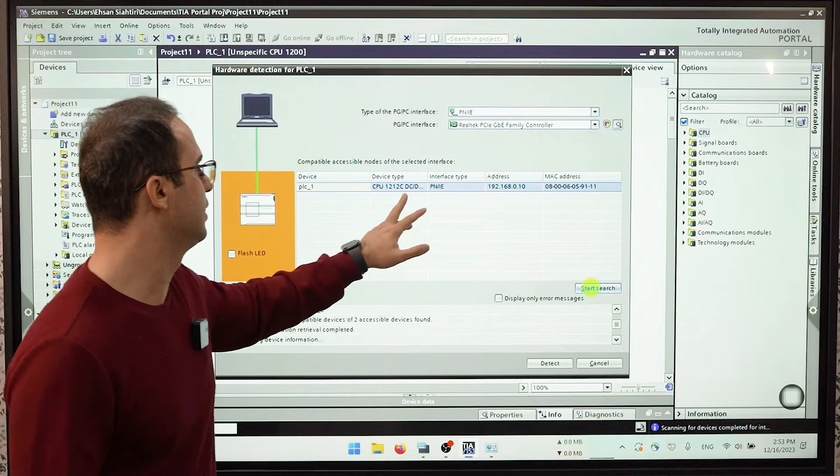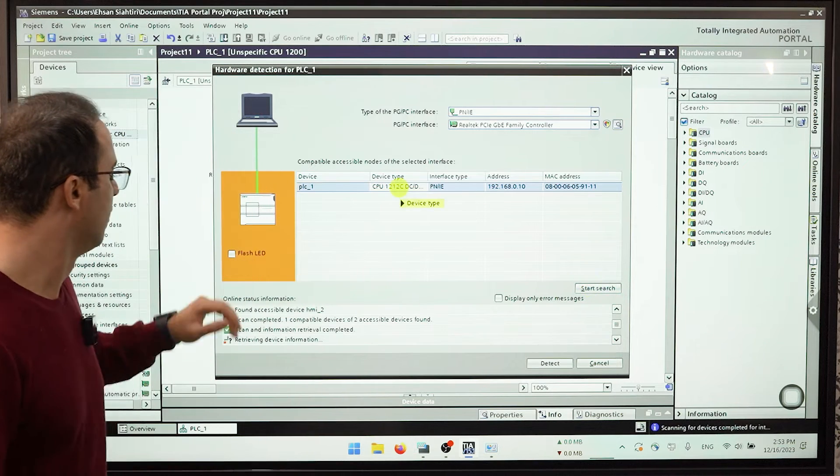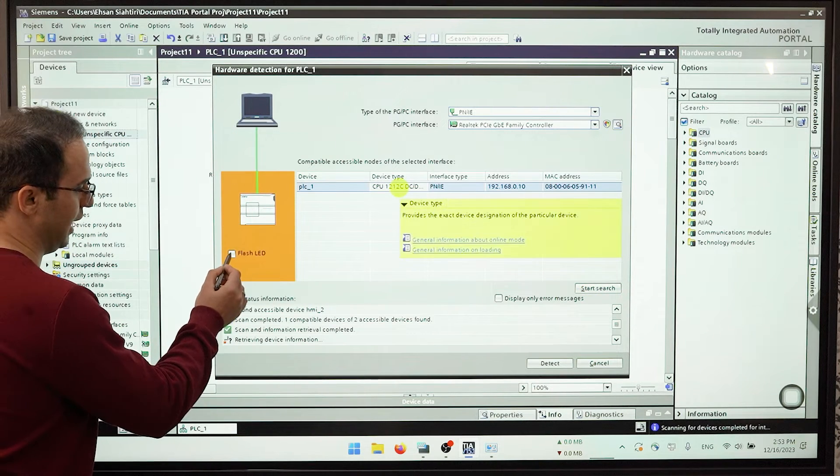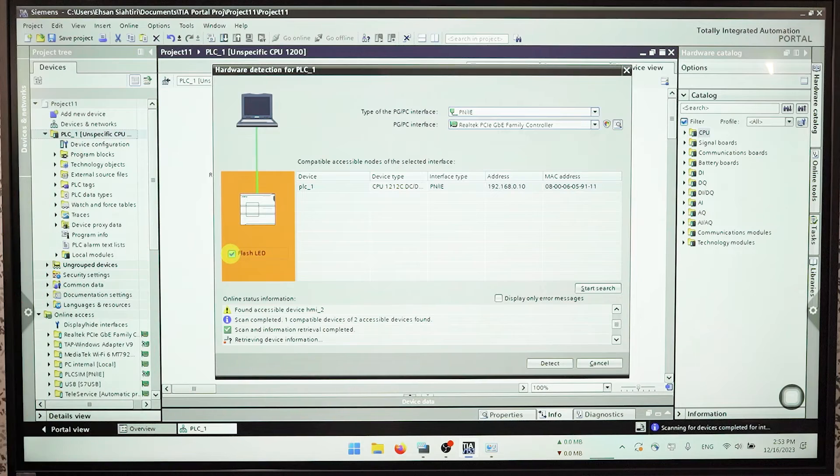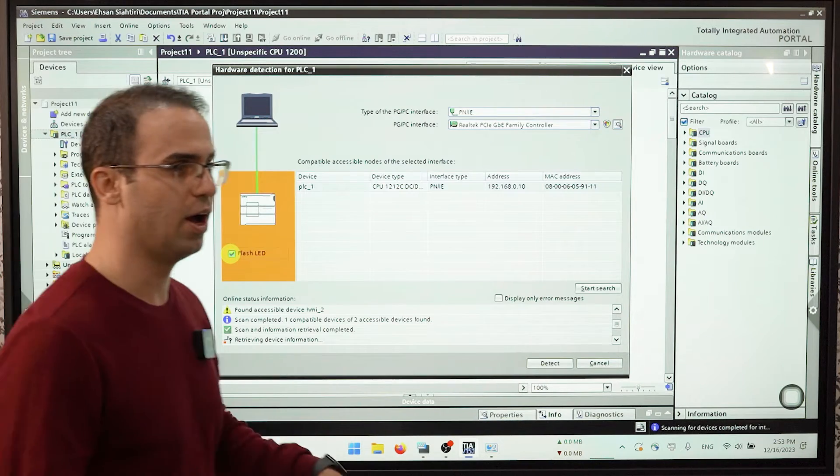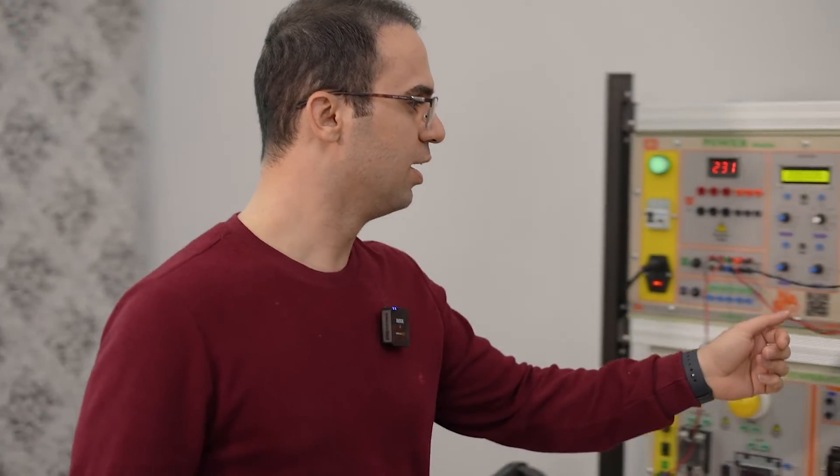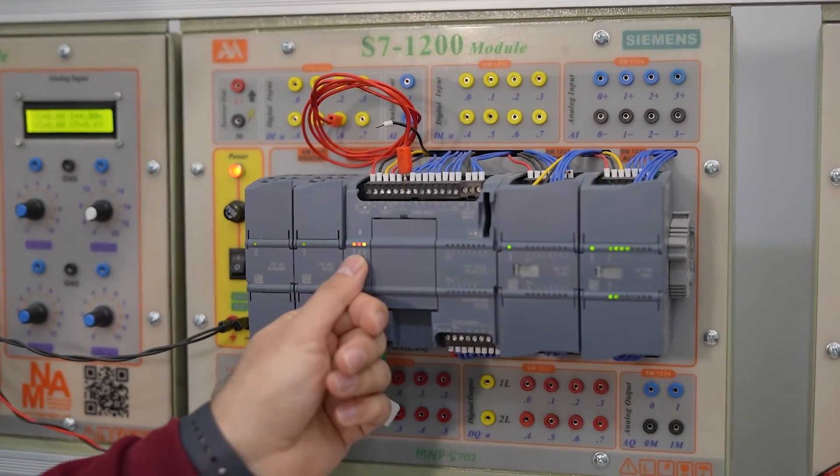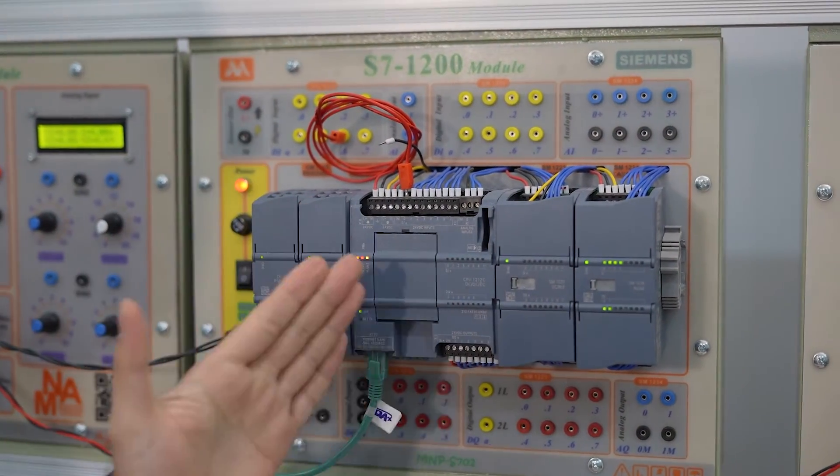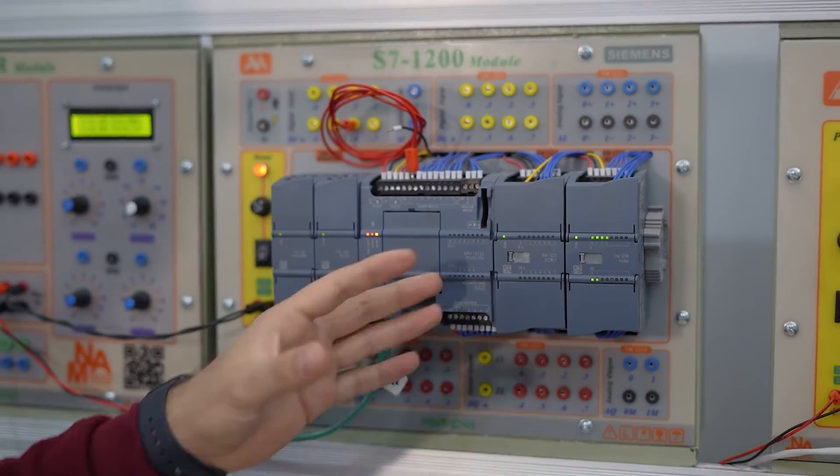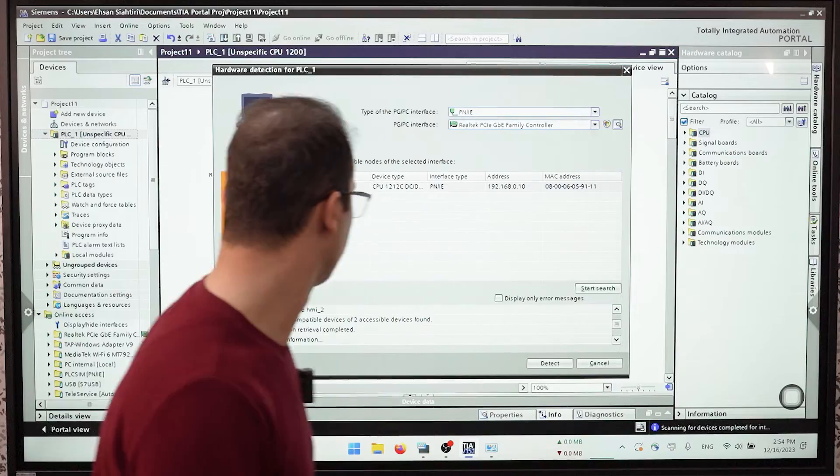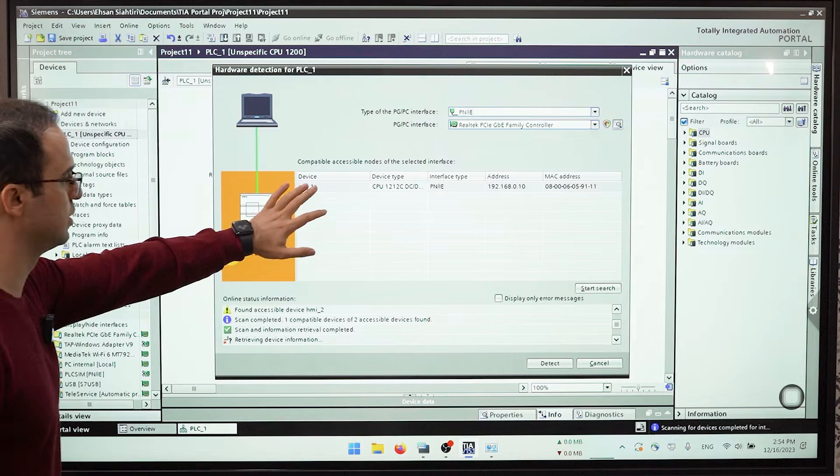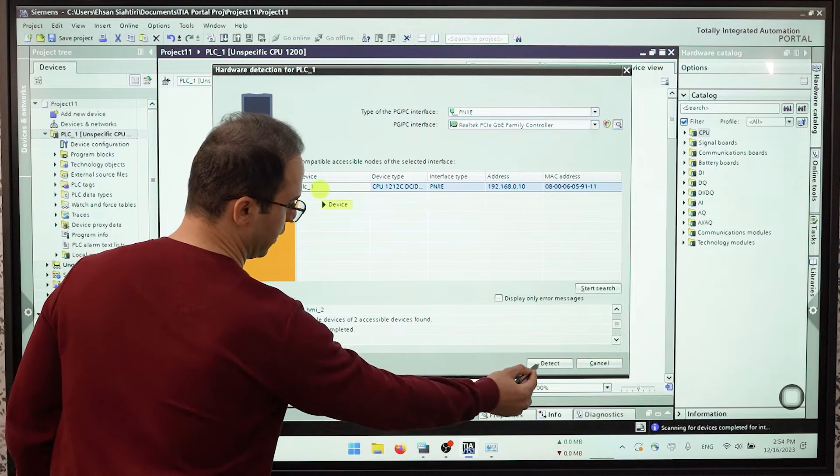We have an option that is flash LED. If I choose it and activate, as you can see all of the LEDs here are flashing and it says this PLC is found and is selected. So I choose that one and detect.